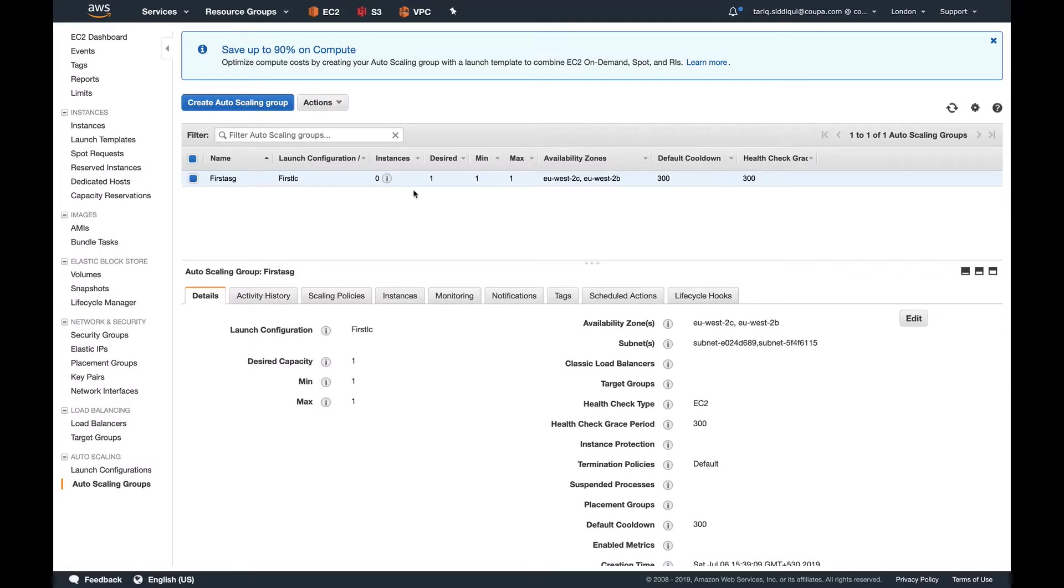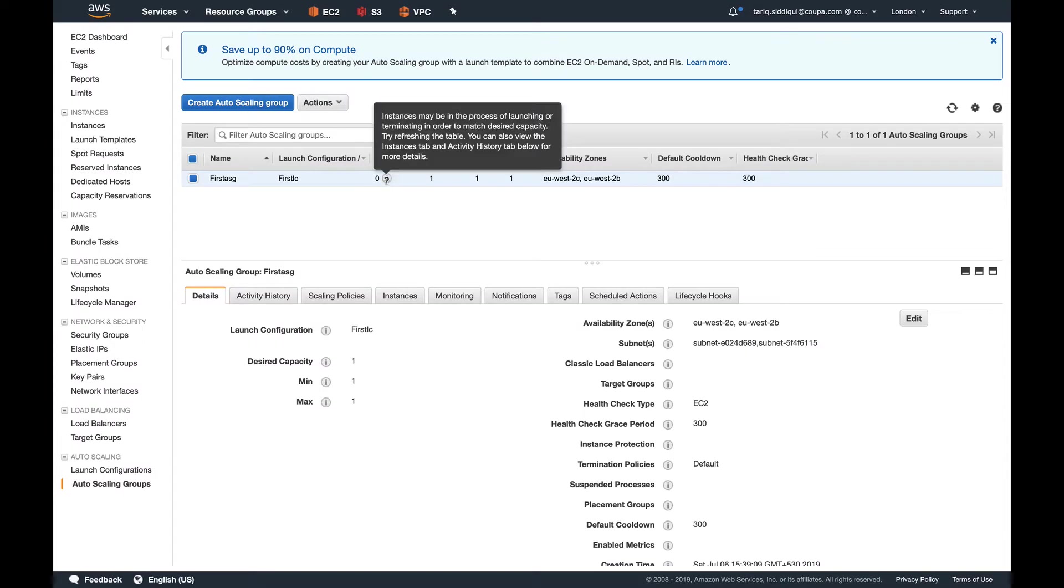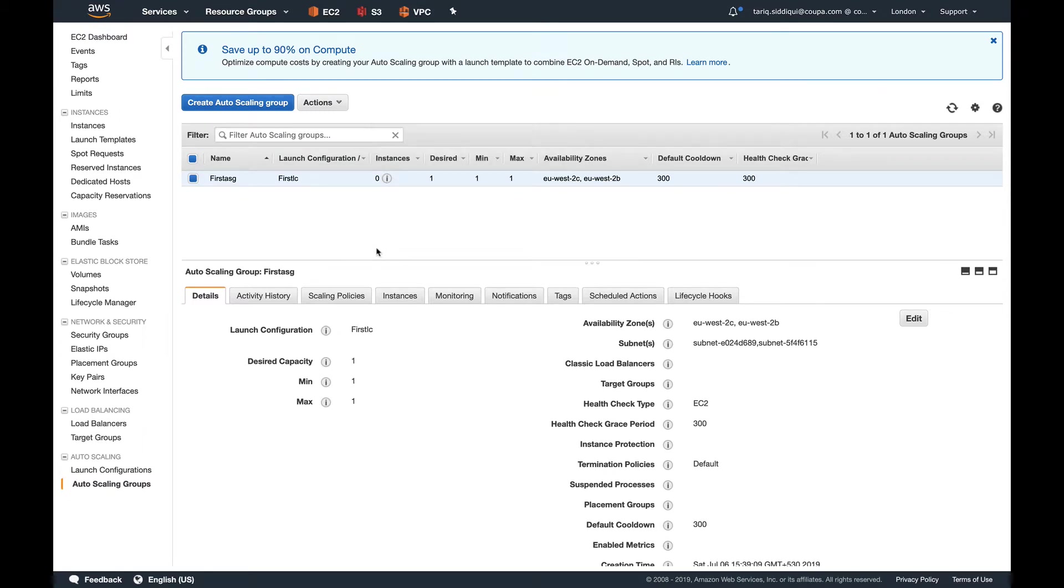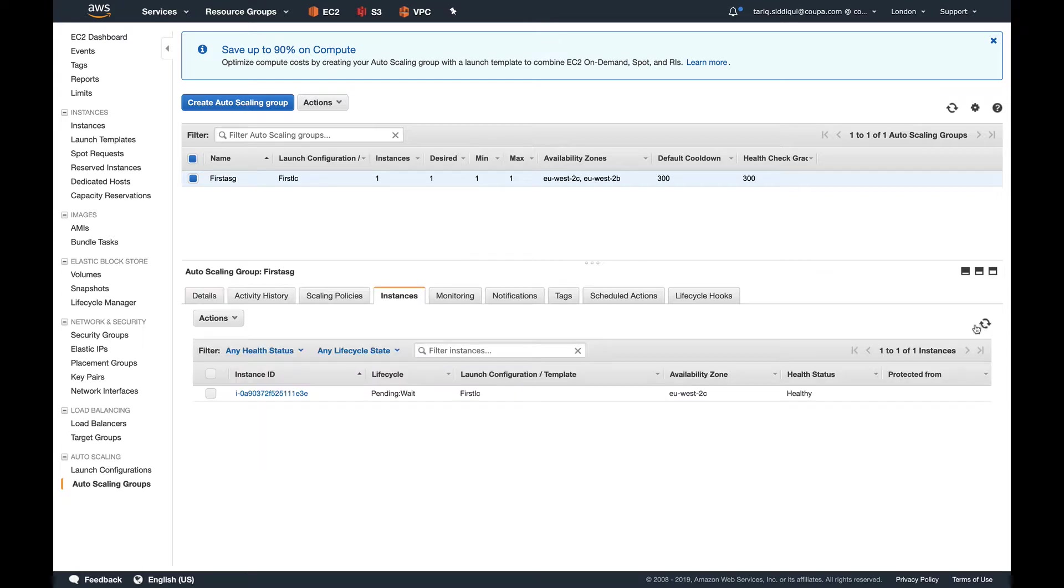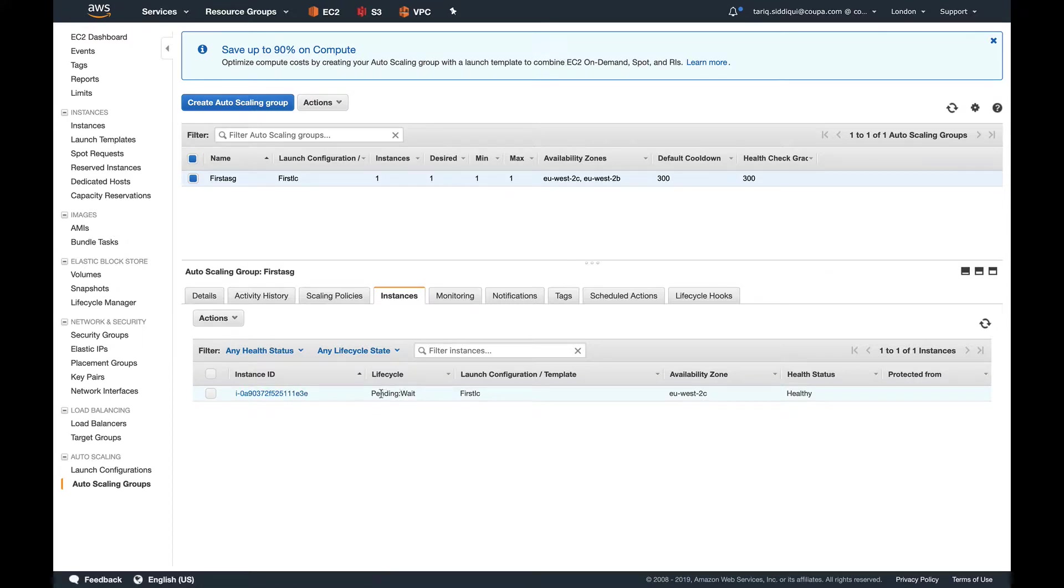You can see this exclamation mark, so the instance must have started launching. I'll pause this video and come back when this is up and running. Welcome back, guys. You see our instance has launched itself and now it's in pending wait state. There are basically two states: one is pending wait, which happens when you're launching—your scale out event—and then there's terminating wait, which happens when you have a scale-in event.